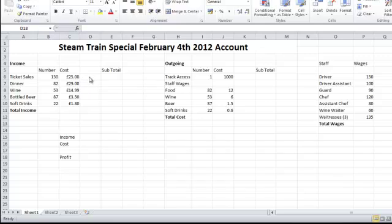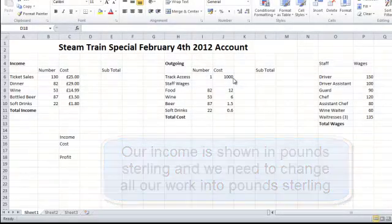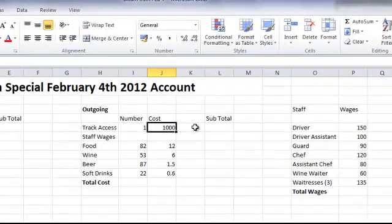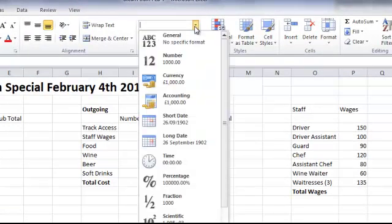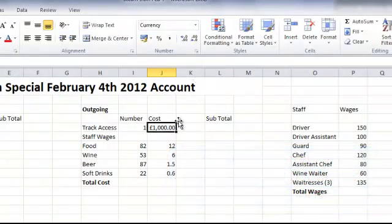As you may have noticed, our income is already in pound sterling and we've got a pound sign there. What I need to do first is change our values in our outgoings to currency. If I select cell J6, up in the numbers I've got 'General' and the third one down is 'Currency'. If I click on this, Excel remembers that we've been working in pound sterling, so pound sterling is my default currency, but I can change it.